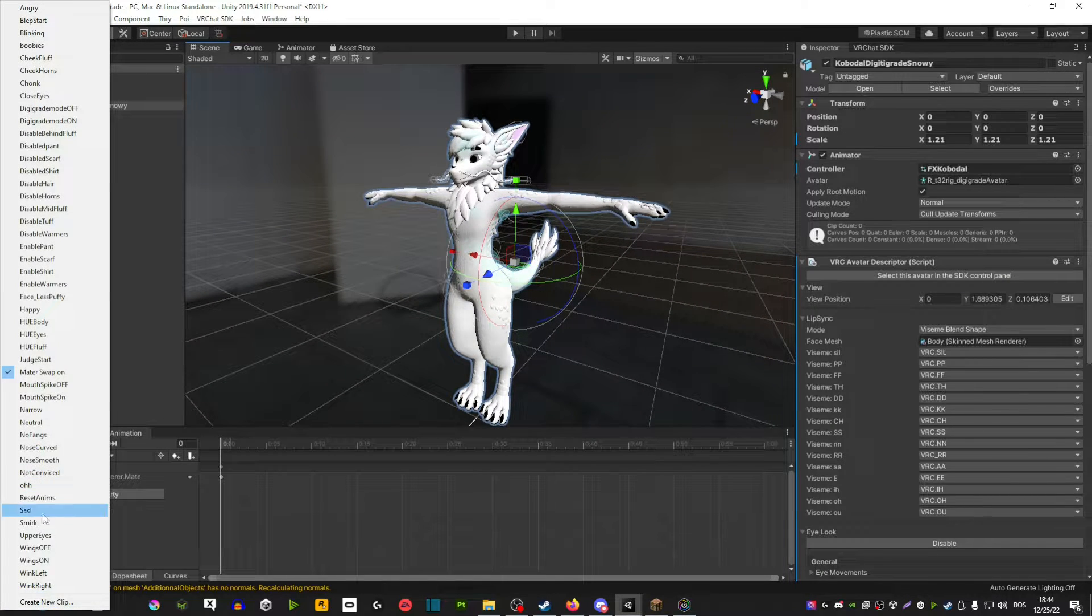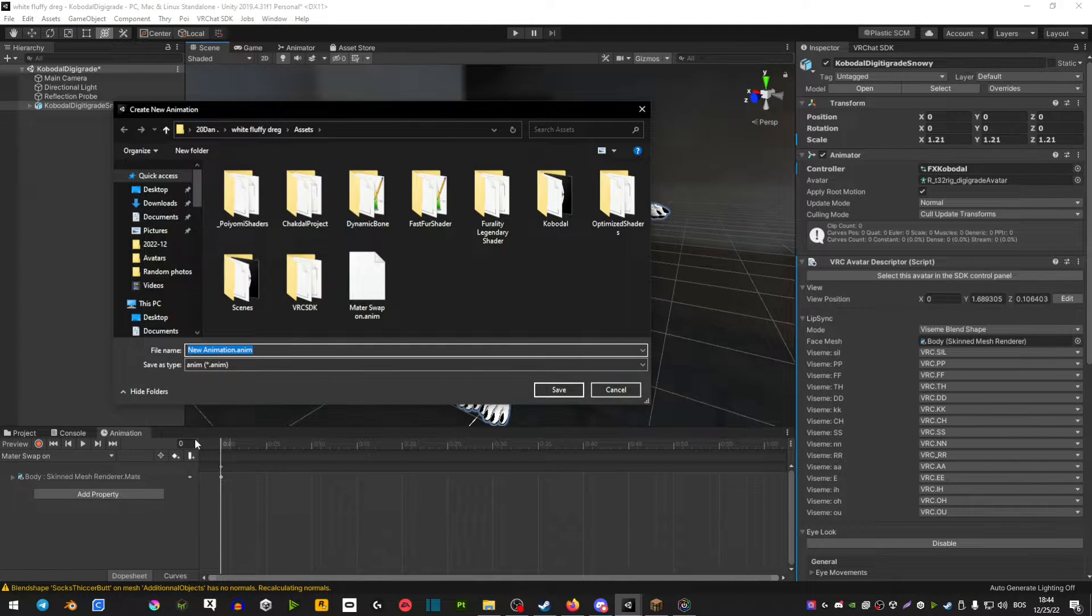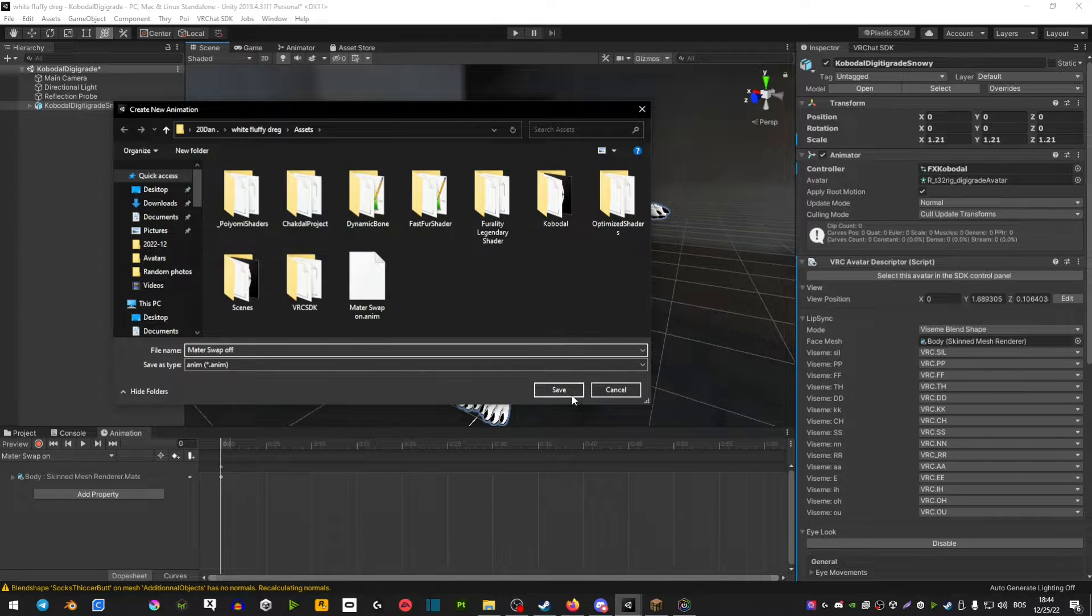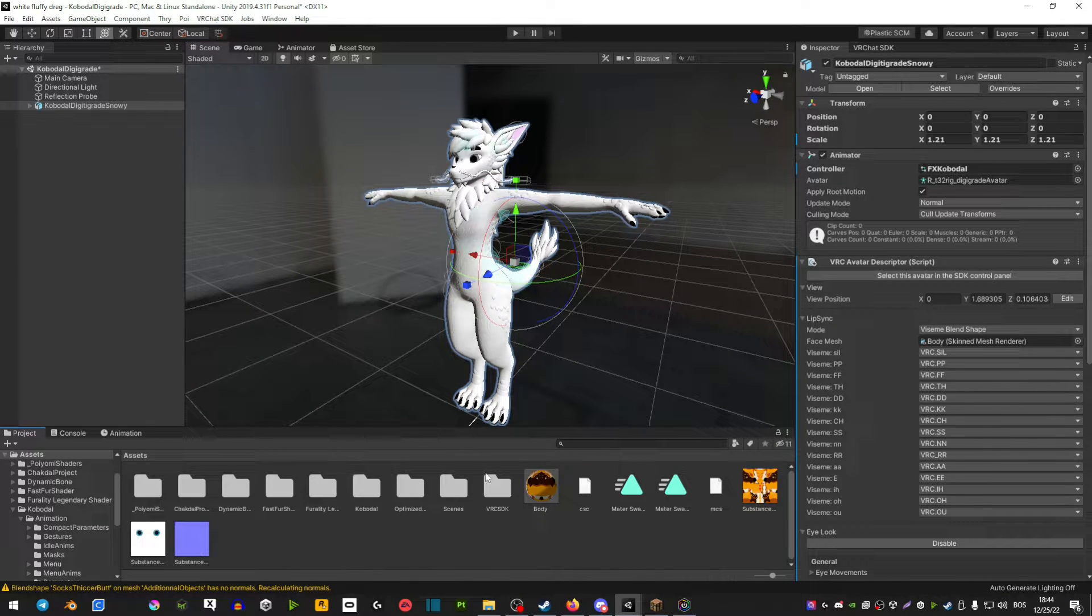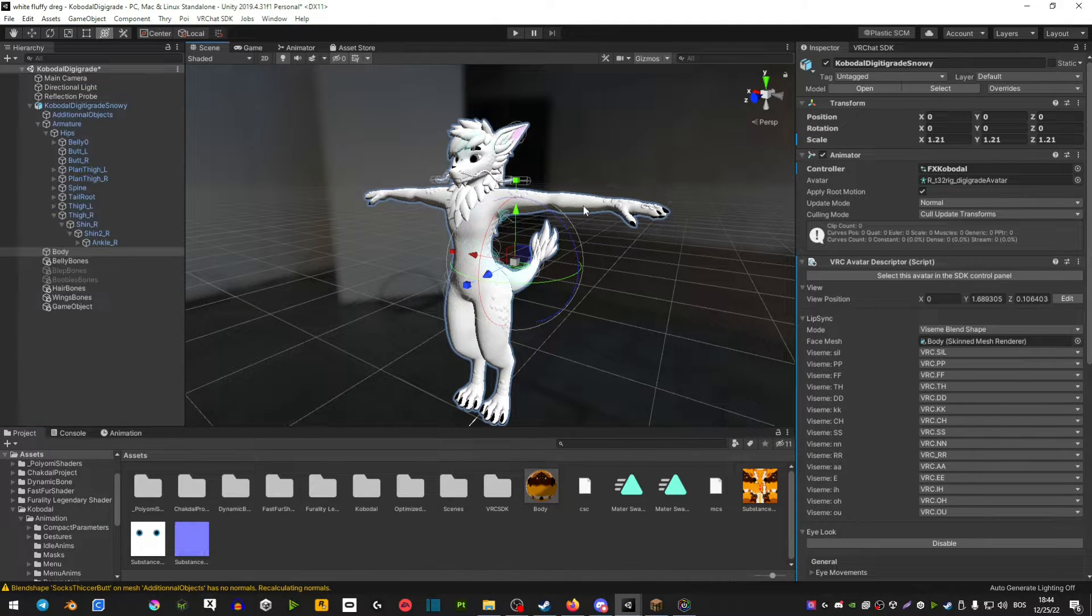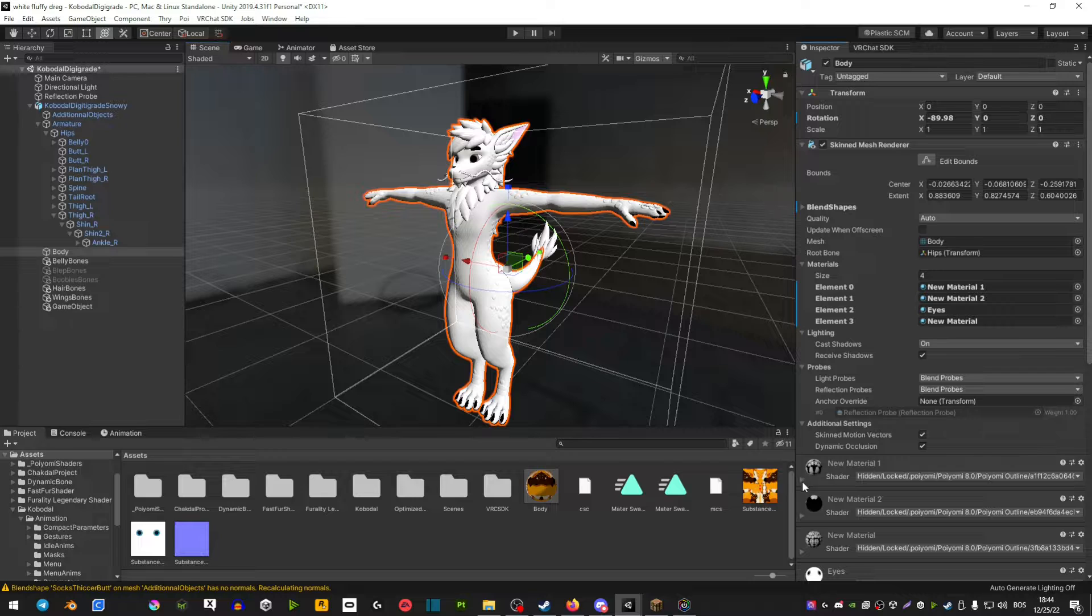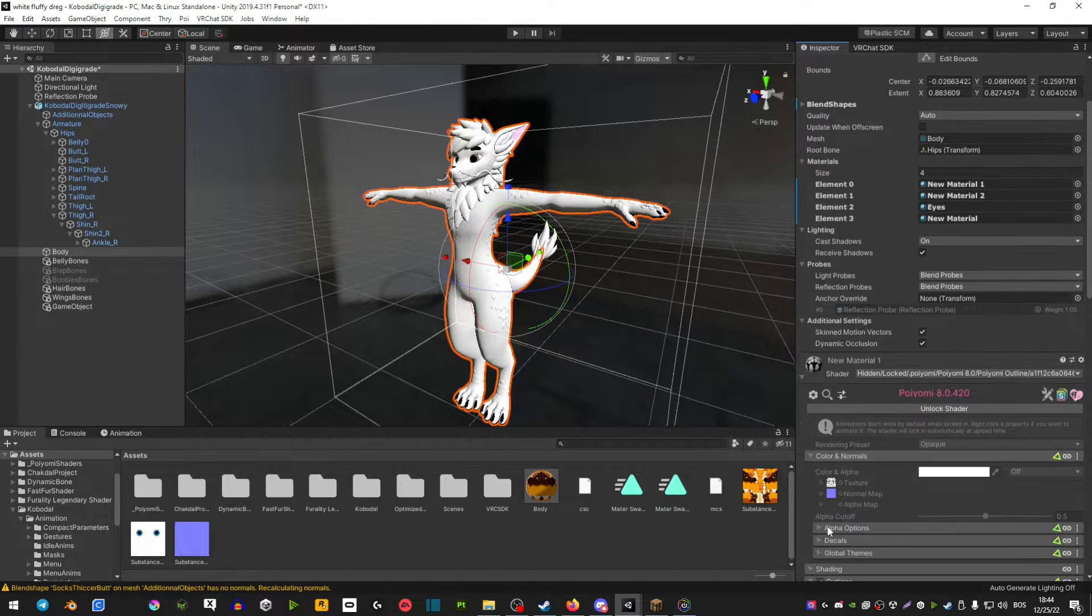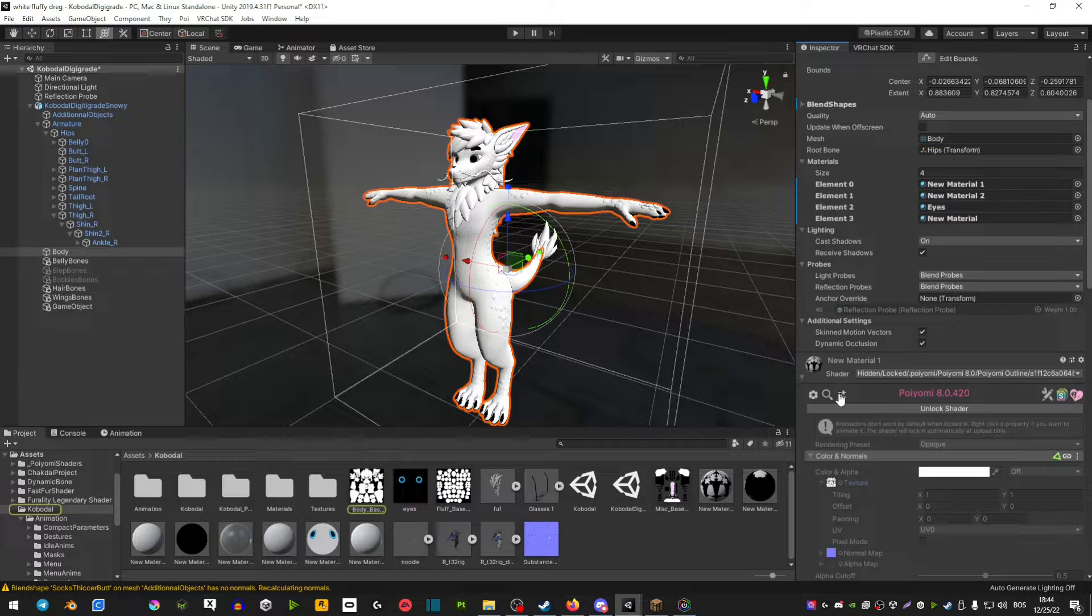Here we're doing the same thing. You're going to go create new clip, but this time we're going to name it material swap off. Before hitting the record button, make sure you go ahead and find your body textures, the main textures of your avatar.